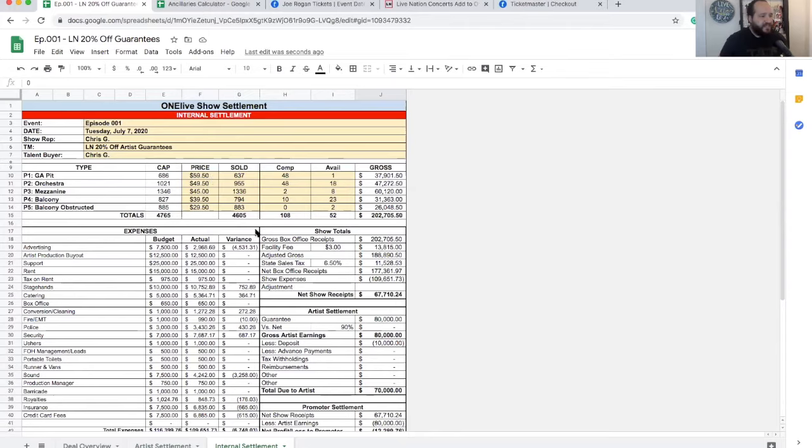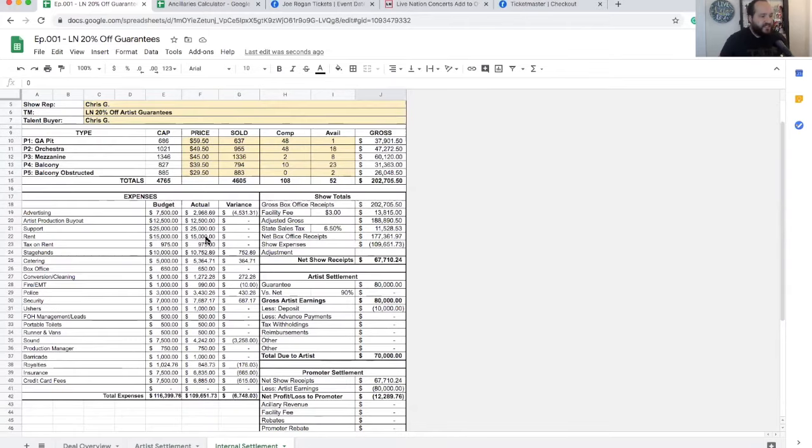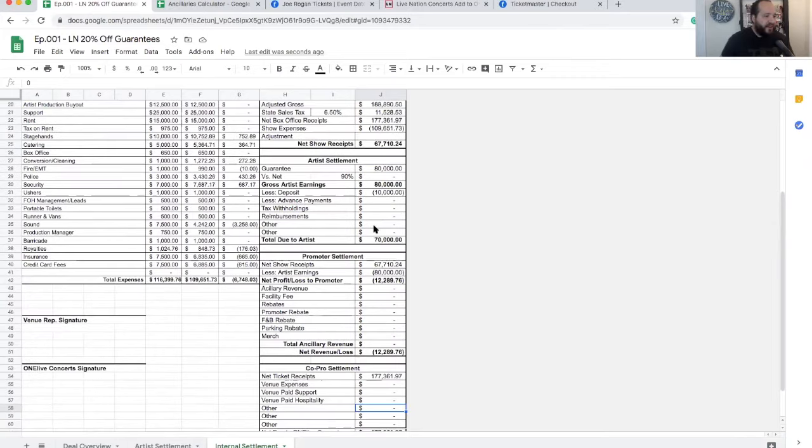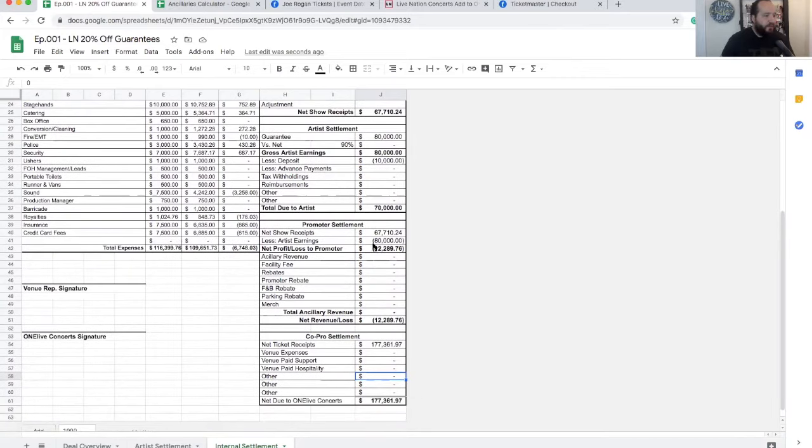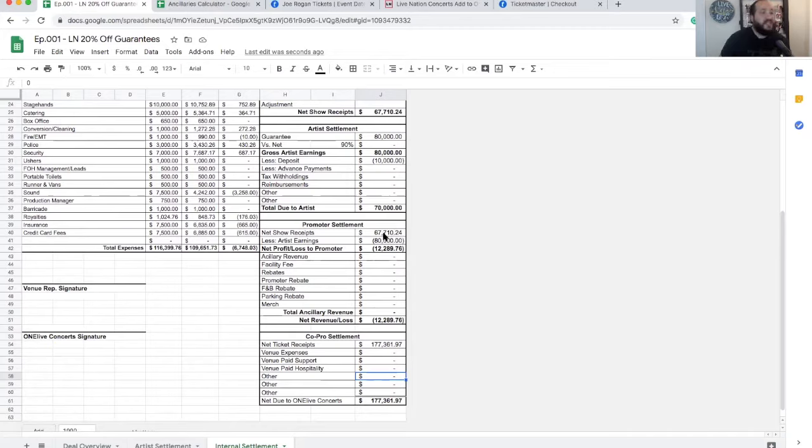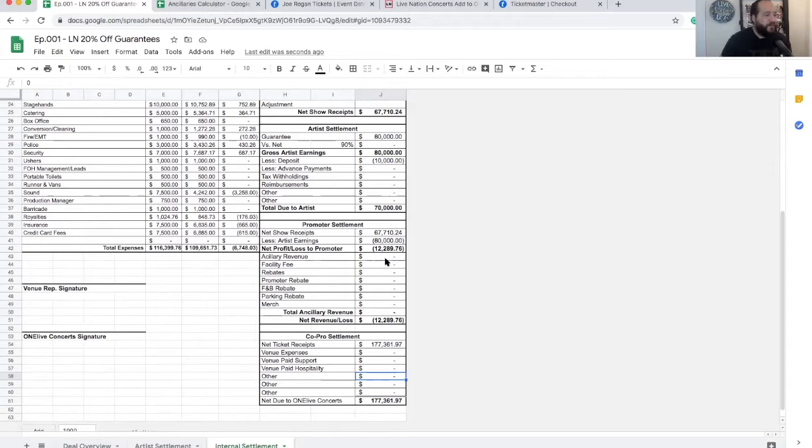So we're going to come over here on our internal settlement. Basically, everything's the same. Ticket sales are the same. Expenses are the same. Facility fee, sales tax, all the same. So we're going to come down here on promoter settlement. What did they actually make on the show? So what was left over was $67,710.24. So the promoter lost $12,289.76.